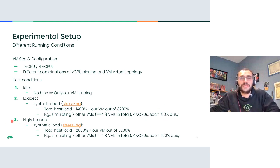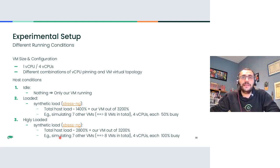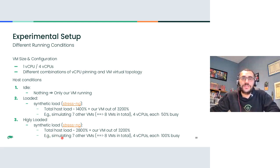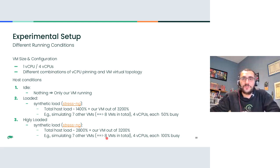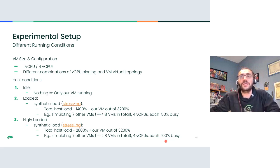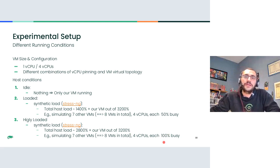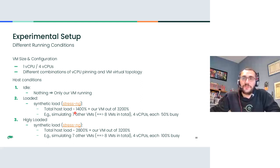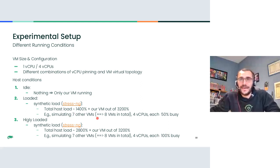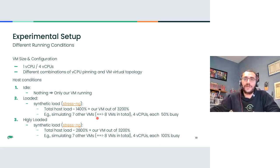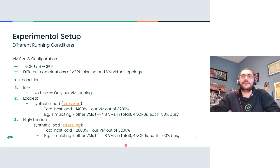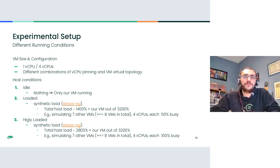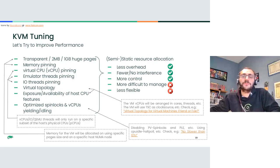So simulating basically seven other VMs, so eight in total, including ours with four vCPUs each. Each one busy only at a 50% level. And then we tried a highly loaded situation where for example the load that we generated could be seen as being representative of also a system with eight VMs with four vCPUs, but all loaded at 100%. Of course, when I say all loaded at 100% or 50%, I refer to the synthetic ones. Our one was loaded as much as the benchmark that was running in that specific moment.